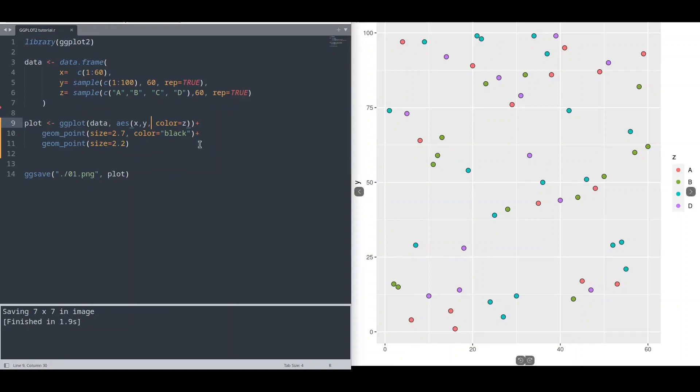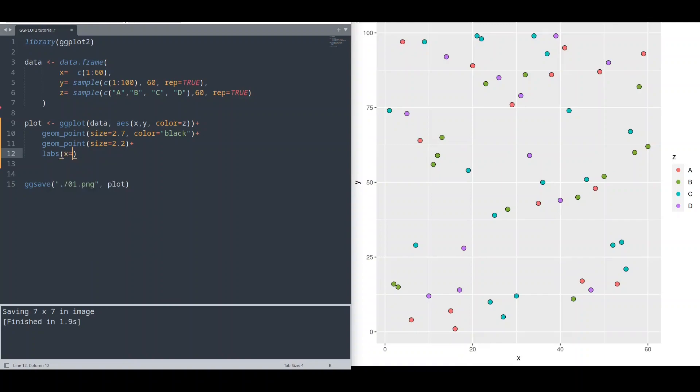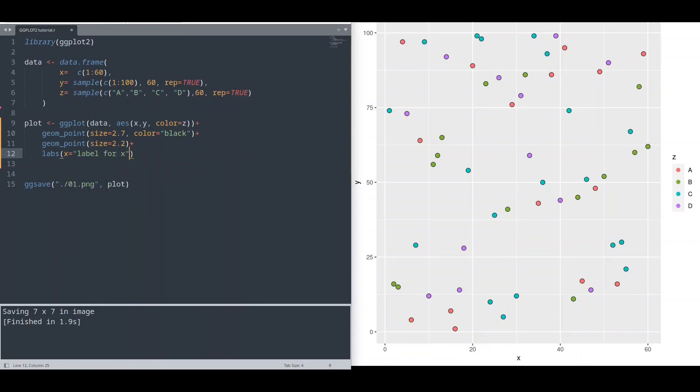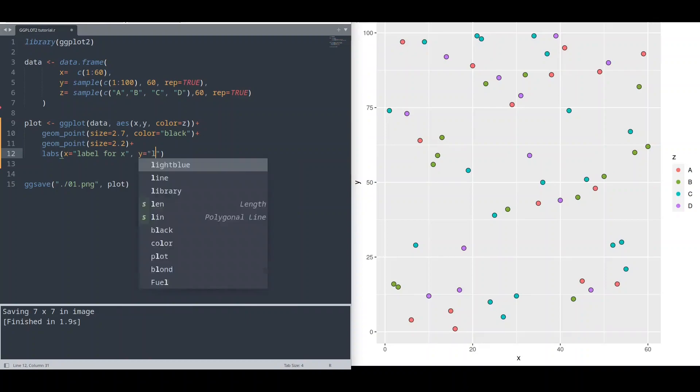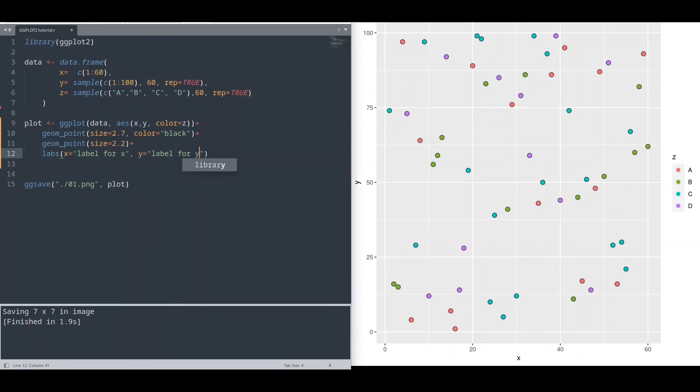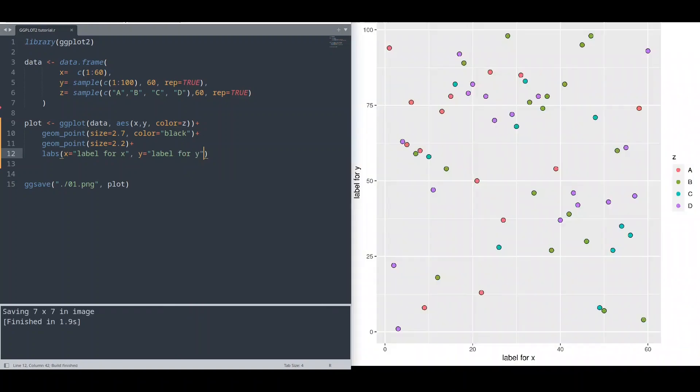And now let's talk about labels. You probably know about function labs. And with function labs, you could provide text for your axes, like x is going to be label for x, and y label for y. Run this code. Okay, works perfectly.